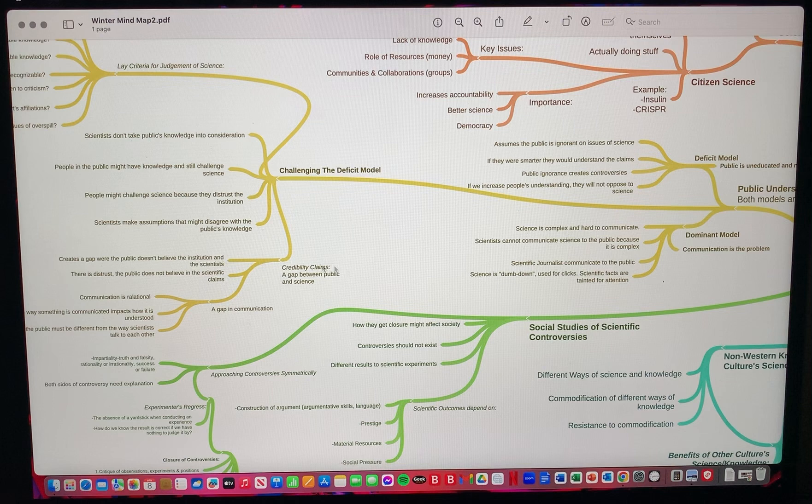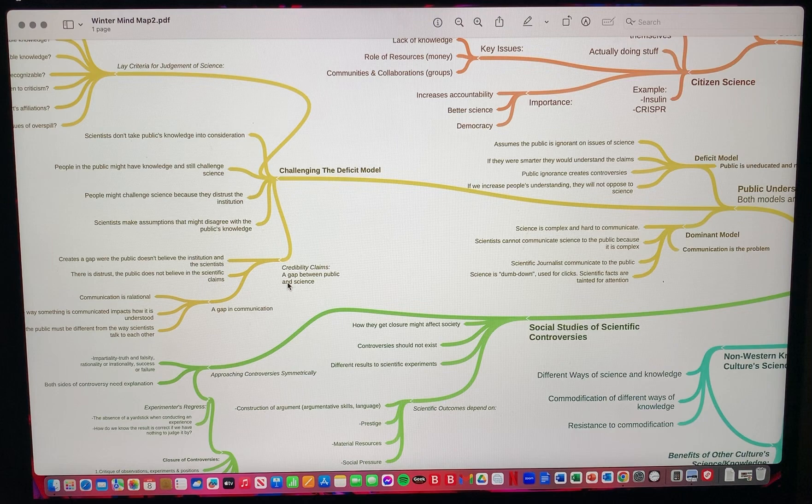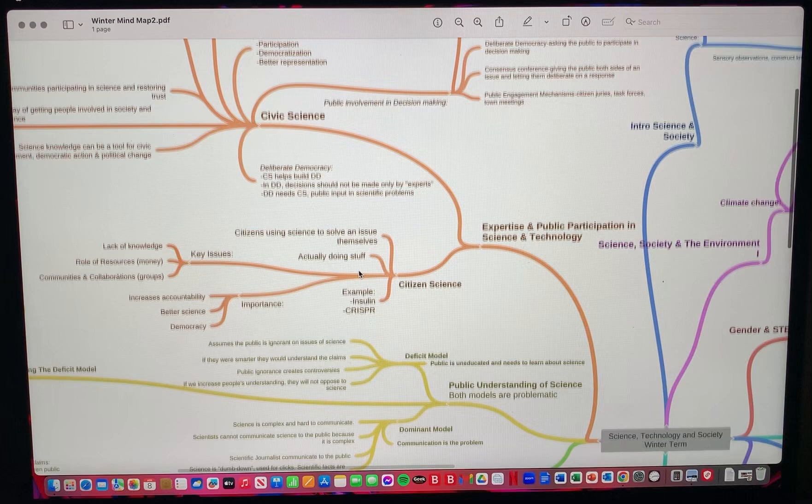Here we have an example of a smaller section, credibility claims and gap in communication. I put these two together because they make sense for me. I can easily understand that they're connected and what they mean.